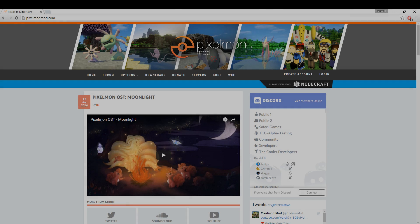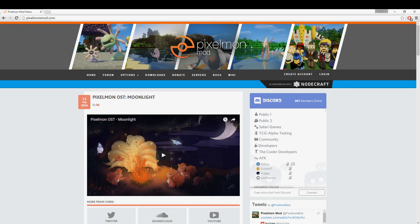Hey, what's going on guys, it's Wispin here and I'm back with another video. Today I'm going to be showing you guys how to install Pixelmon 5.0.0 for Minecraft 1.10.2. This tutorial is only going to work for Windows. If you have Mac or Linux, make sure to check out my channel — there should be a guide on how to get it installed for that.